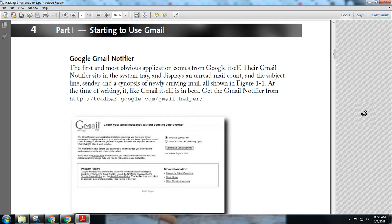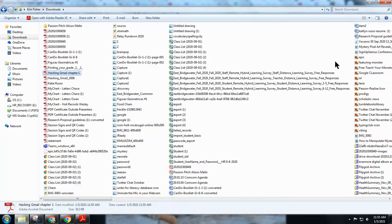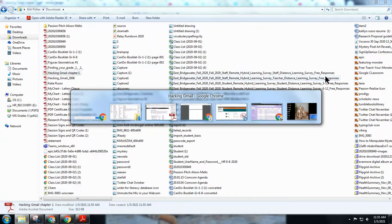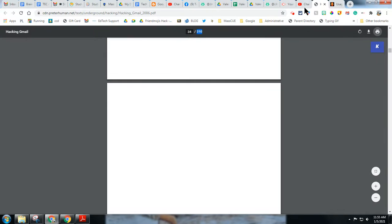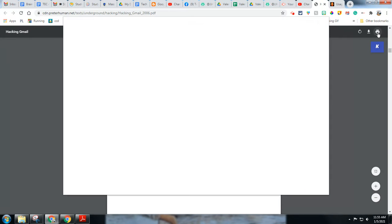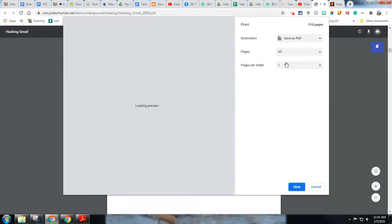And you can do that with custom pages as well. If I only wanted certain pages of this, I can hit print again and I can do a custom. So take a look, pages, custom.